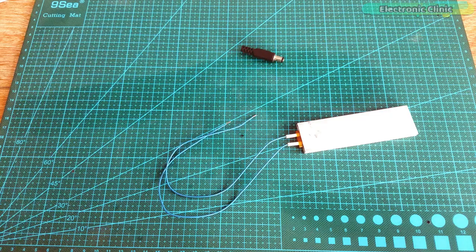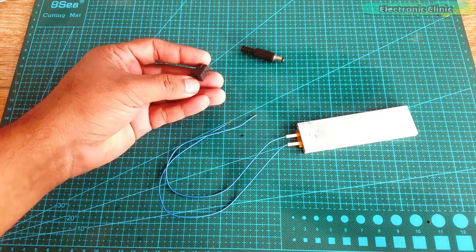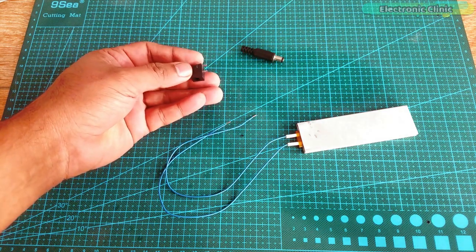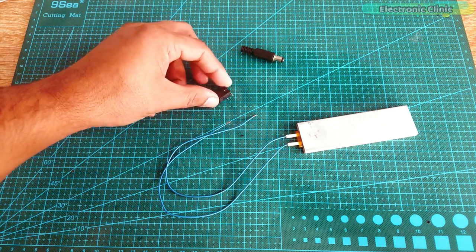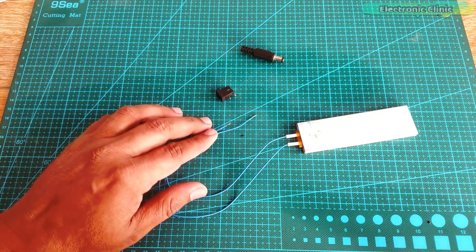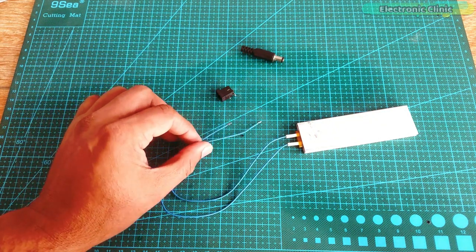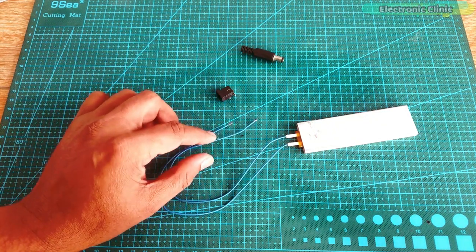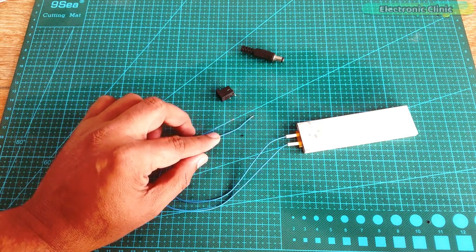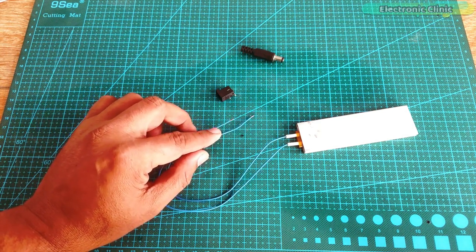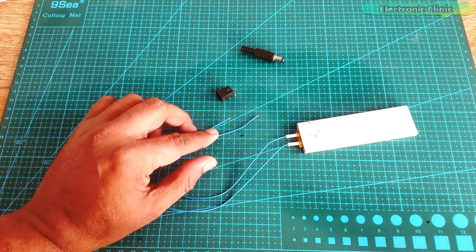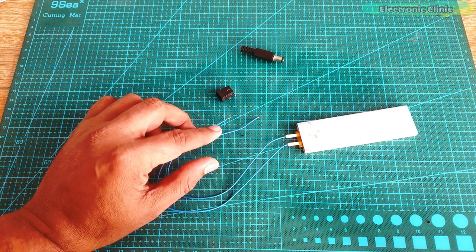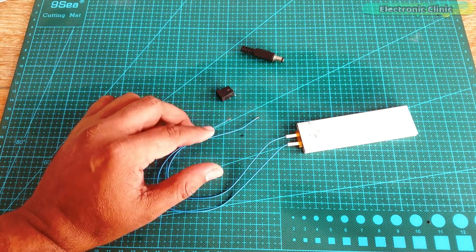Let's go ahead and perform some tests and find out if this heater plate can really do all these things. To easily perform my tests, I am going to solder this DC female socket with the two wires of the aluminum heater plate so I can easily connect it with the battery, adapter or AC voltage. I'll be back after soldering.